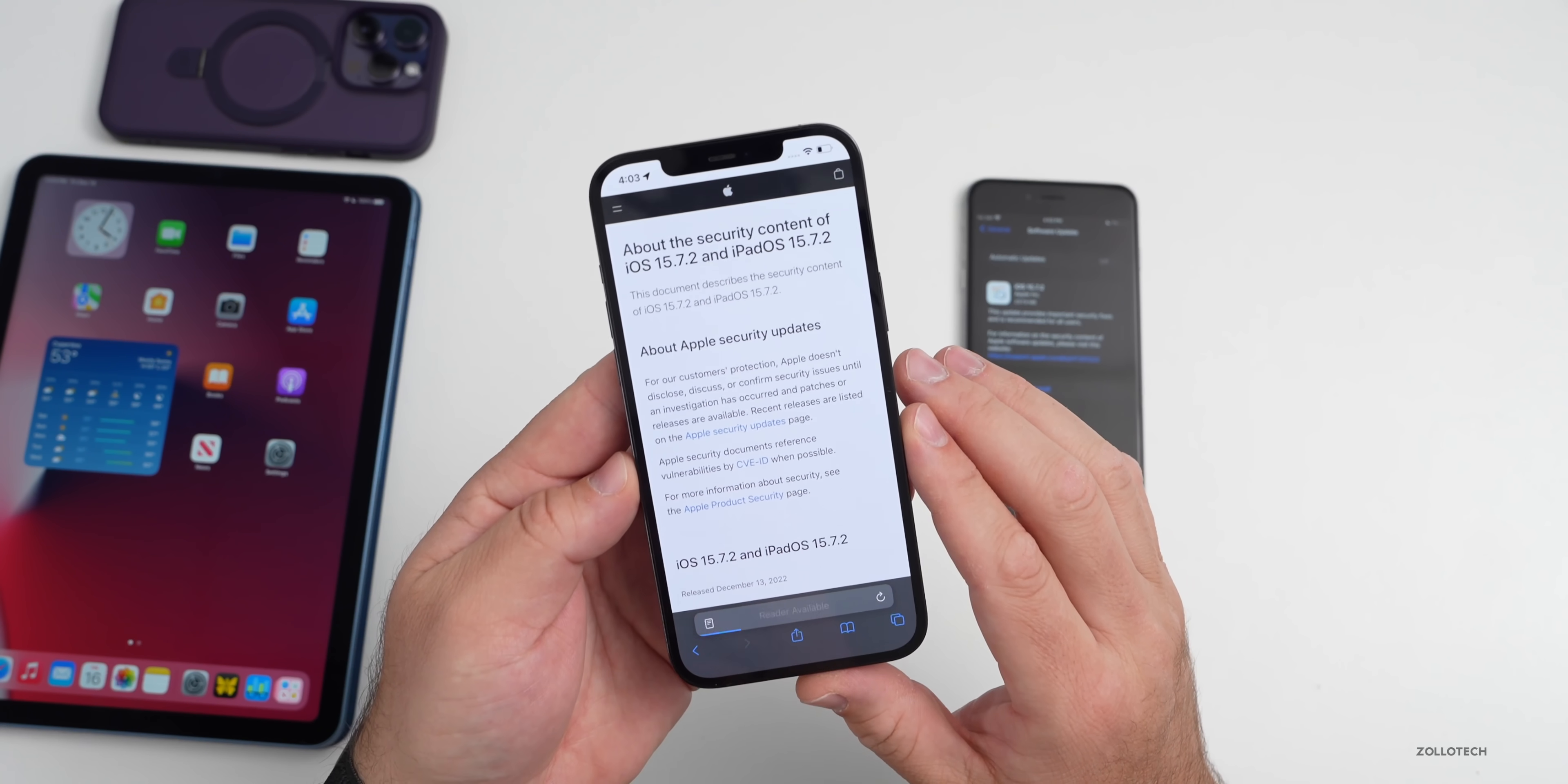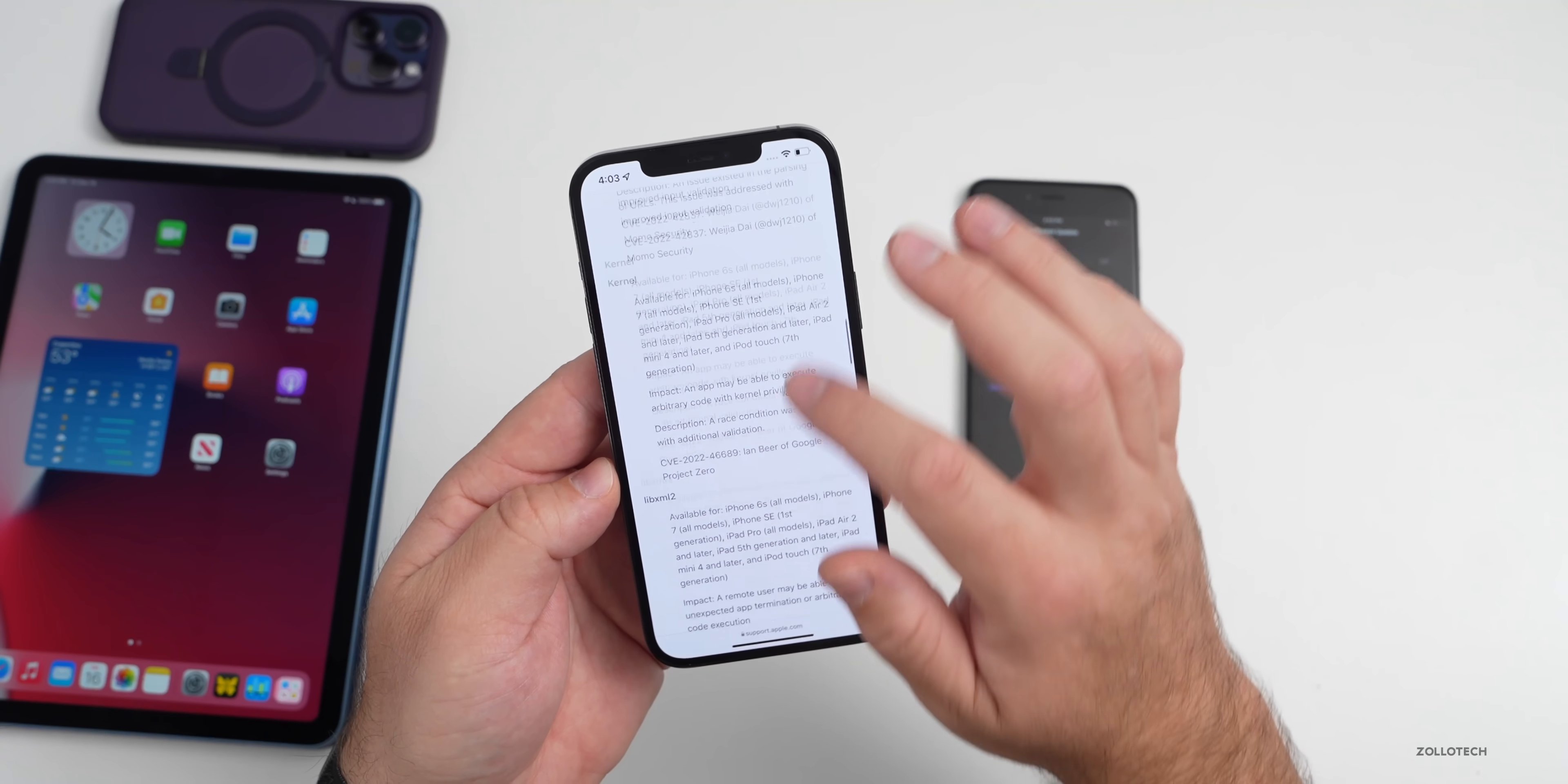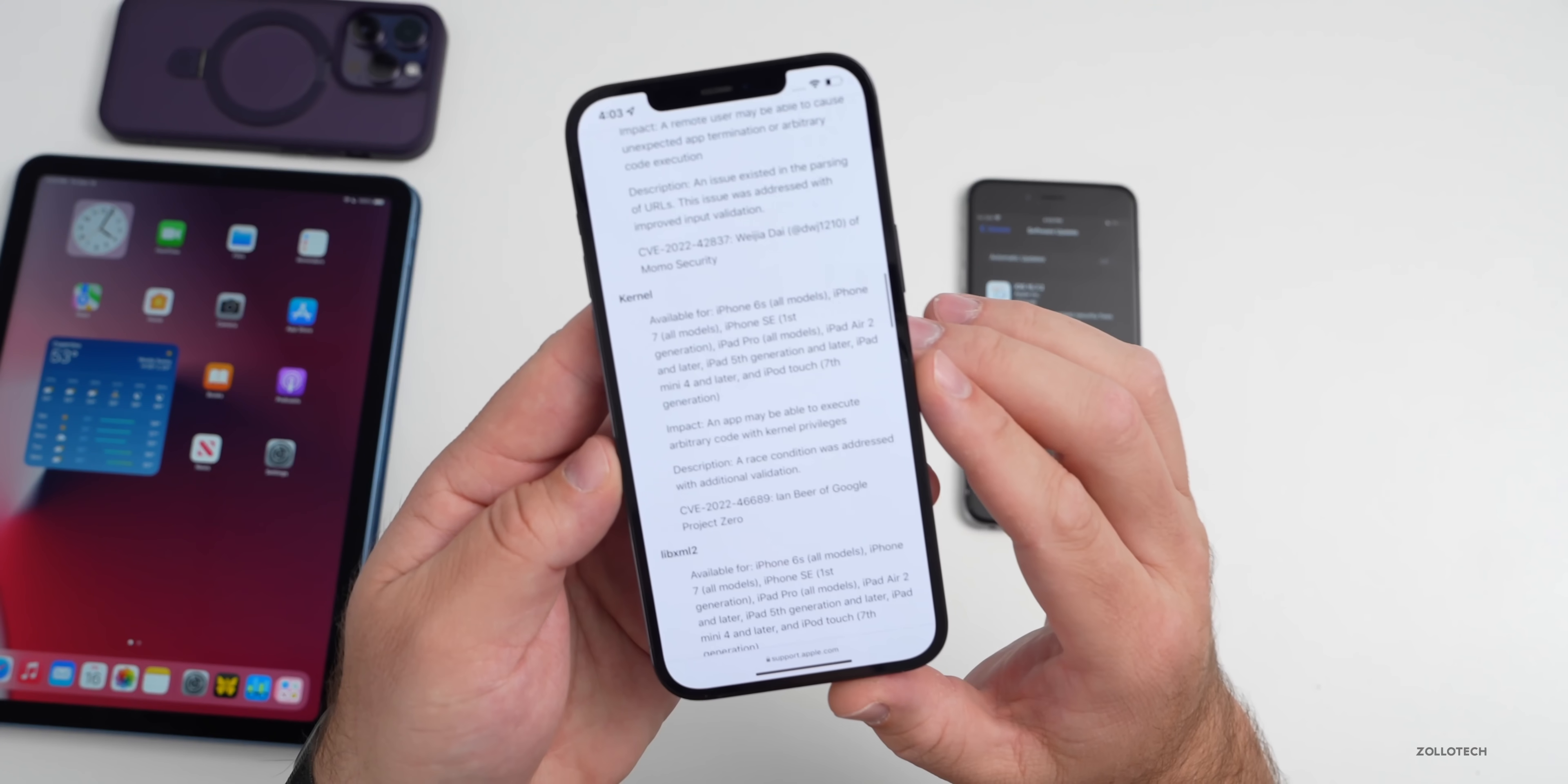If we scroll down here you'll see basically the same patches that they implemented with iOS 16.2 we have here as well. So Safari, WebKit, and a bunch of others. You can see here if you want to take a look at this, the kernel patch here tells you what it's available for.